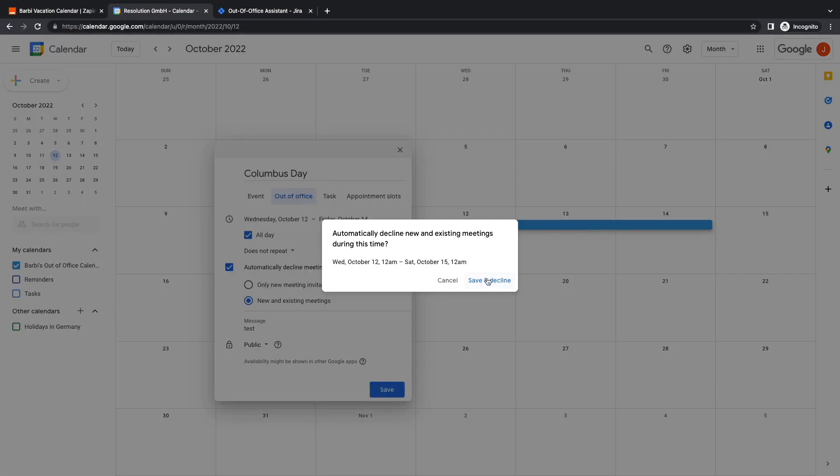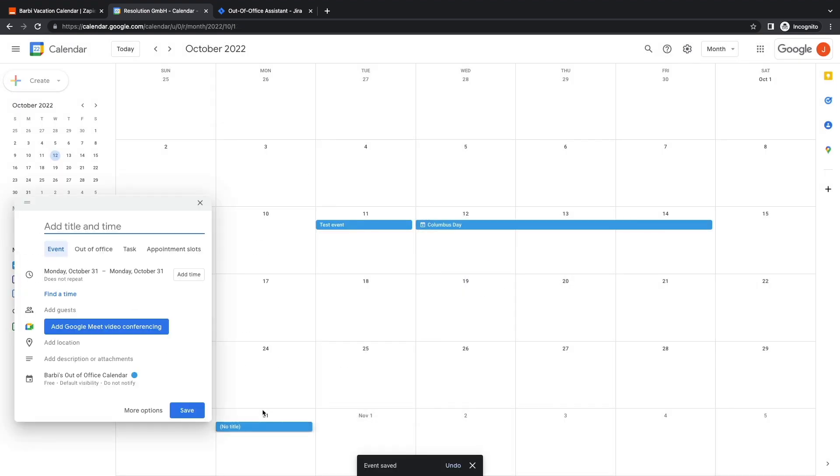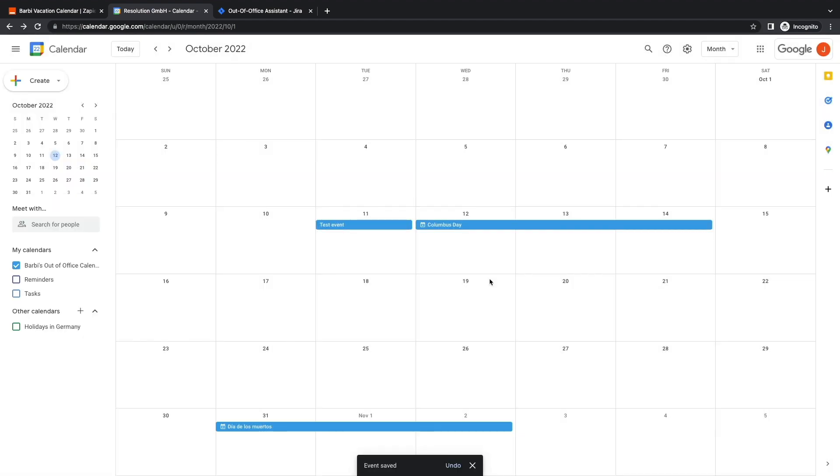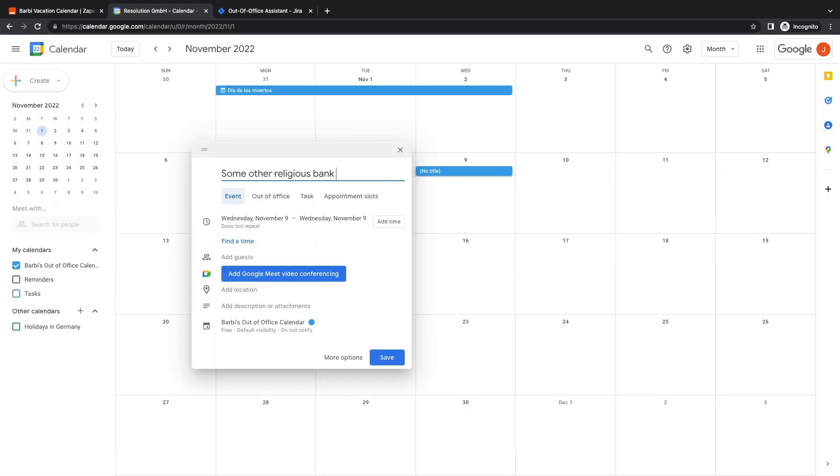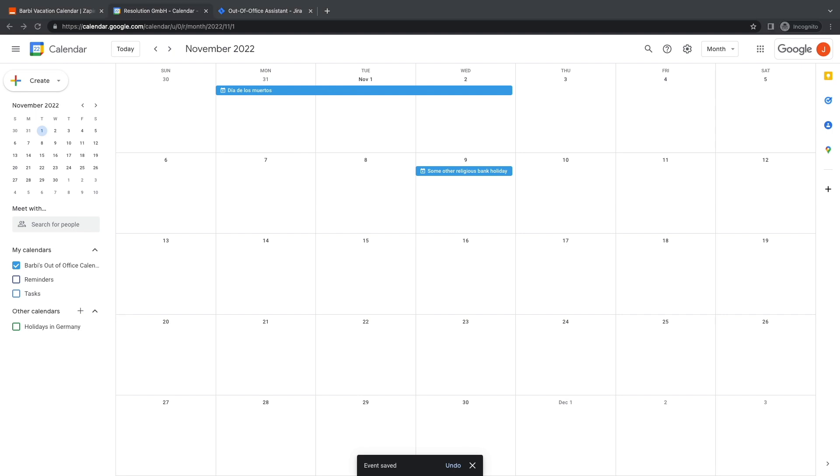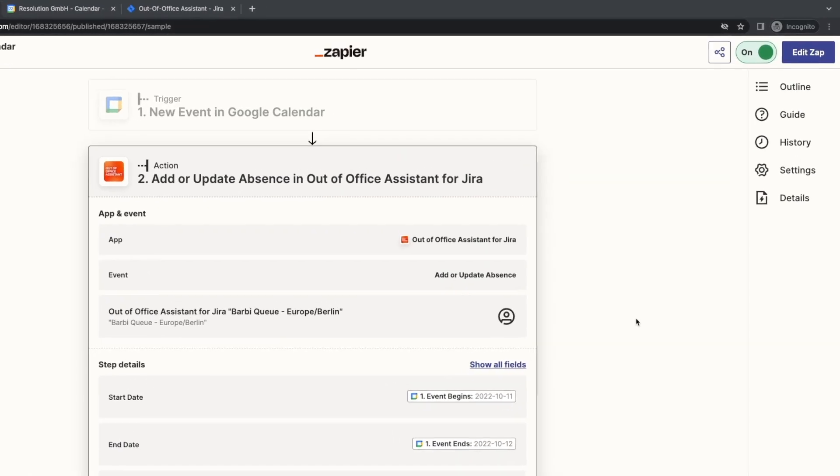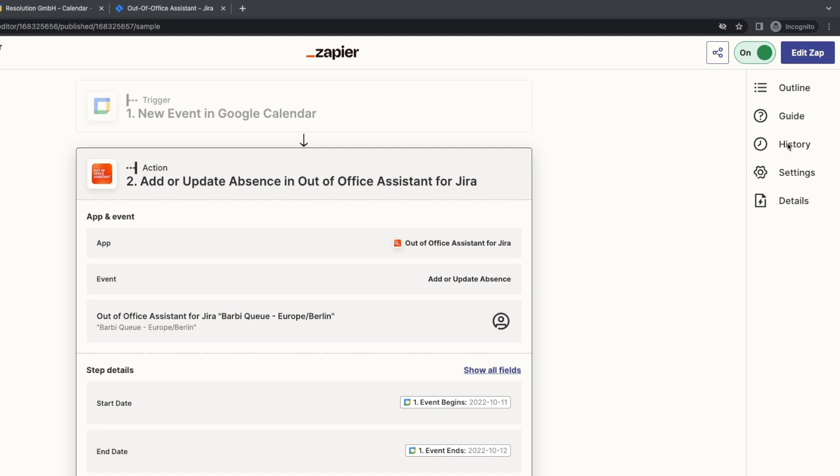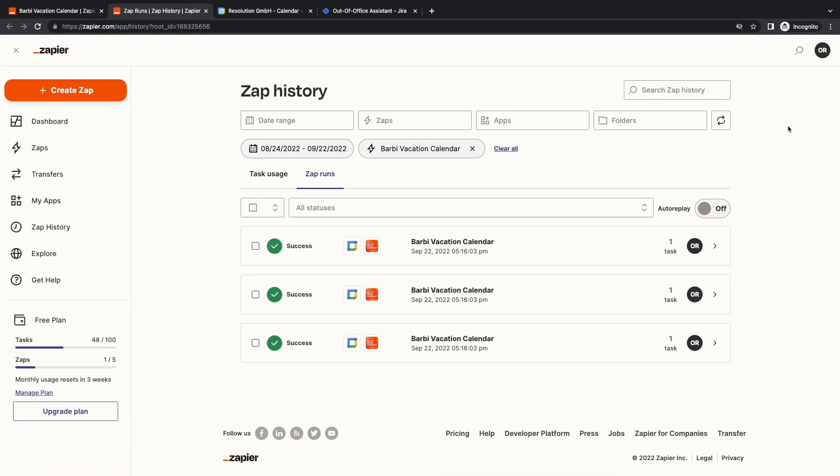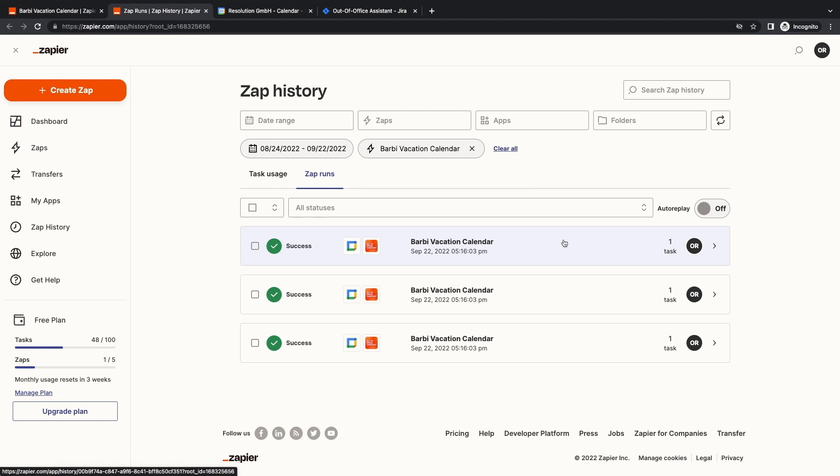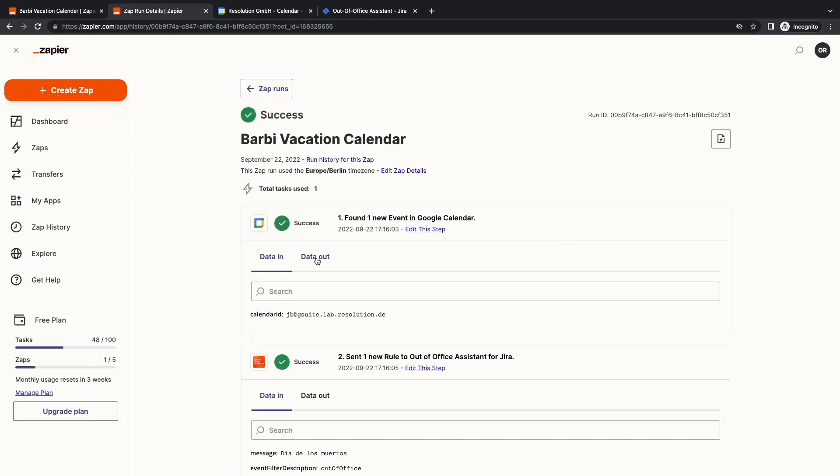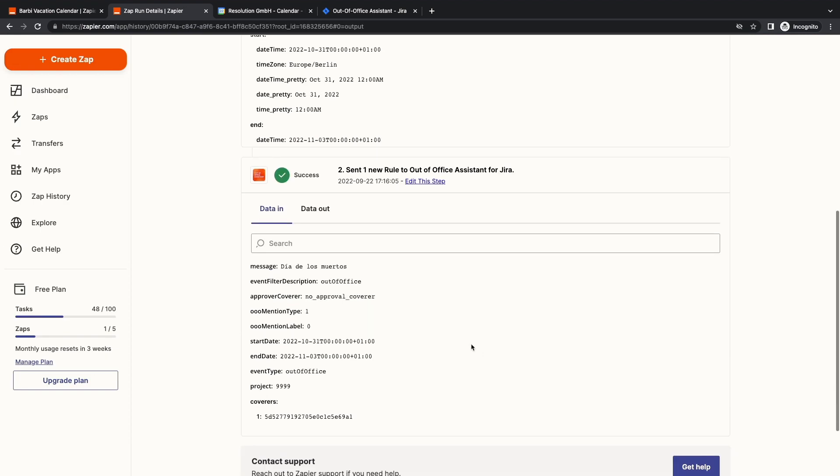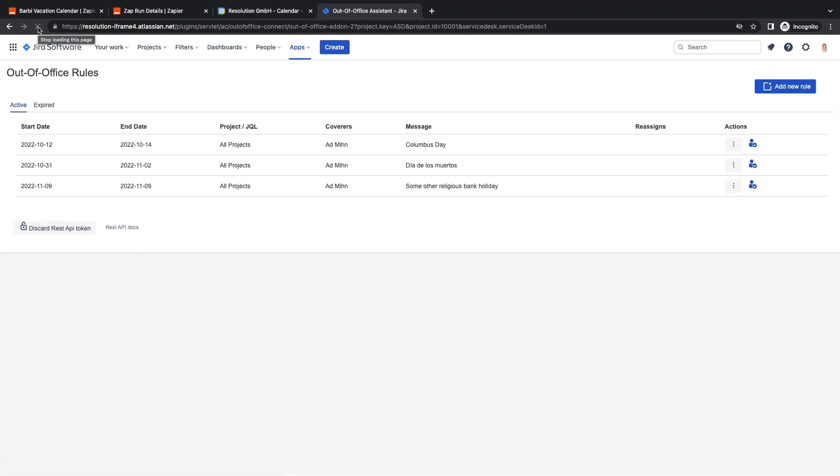Let's keep going and create another one for Dia de los Muertos and a third one for a random religious bank holiday the second week of November. Now, if we give a minute and go back to Zap history, we'll see that Zap runs three tasks. We can access the details. But most importantly, we see that back in the Out-of-Office, three rules are already there.